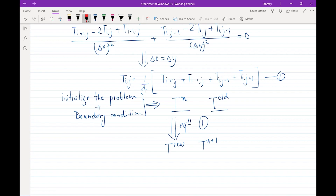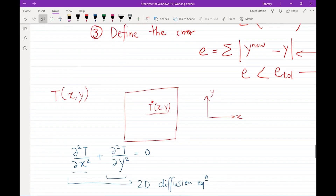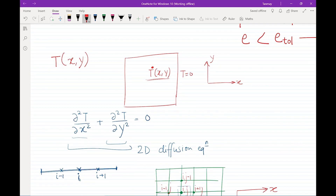For this problem, the boundary conditions are T = 0 on three of the faces and T = 1 at the top face. These are called Dirichlet boundary conditions because they represent a fixed value of the variable at the boundaries. There are also boundary conditions representing the flux of the variable, but those will be covered in later lectures.